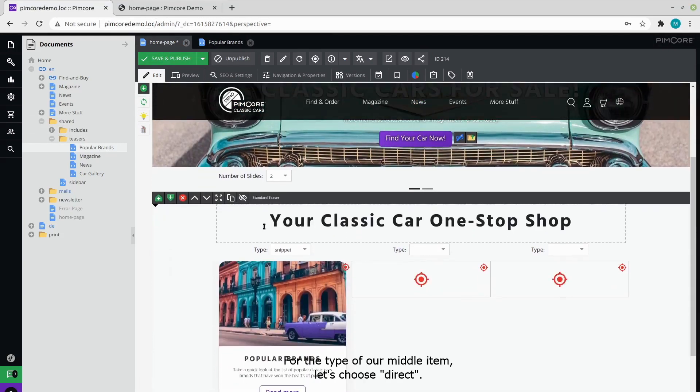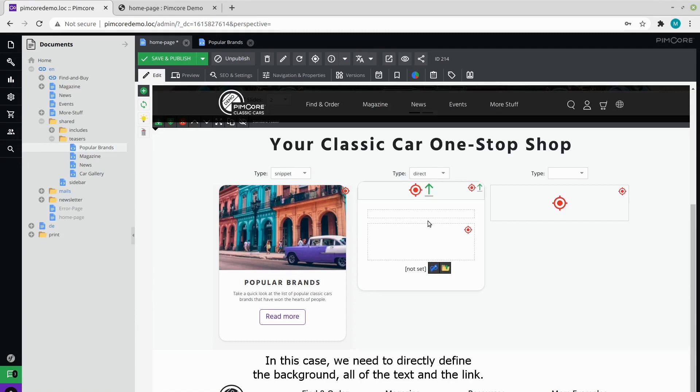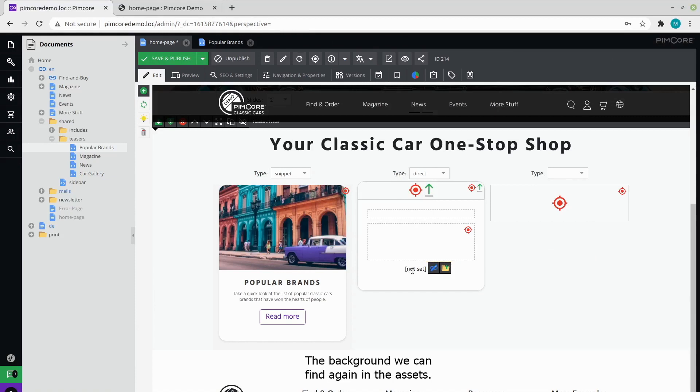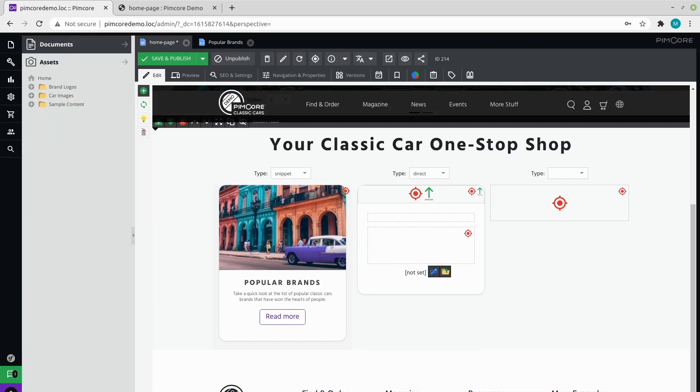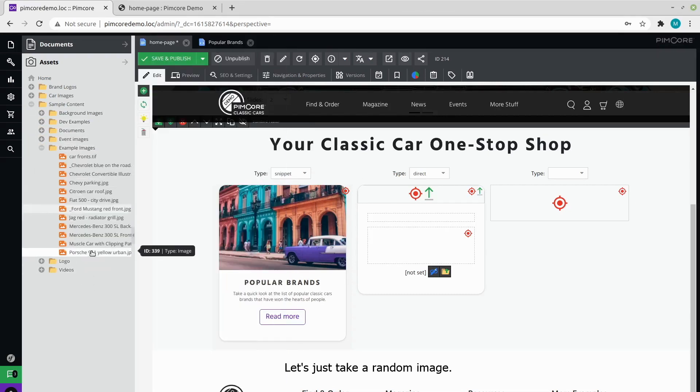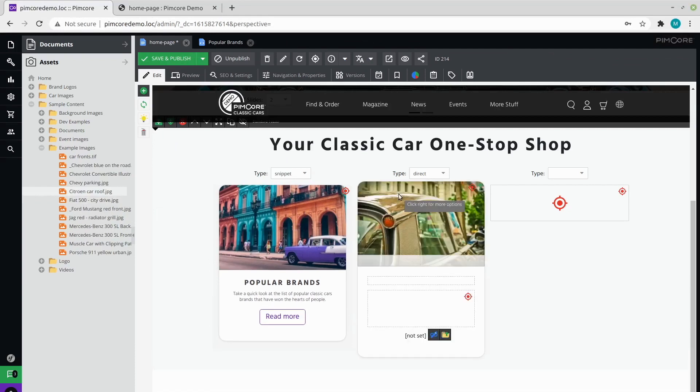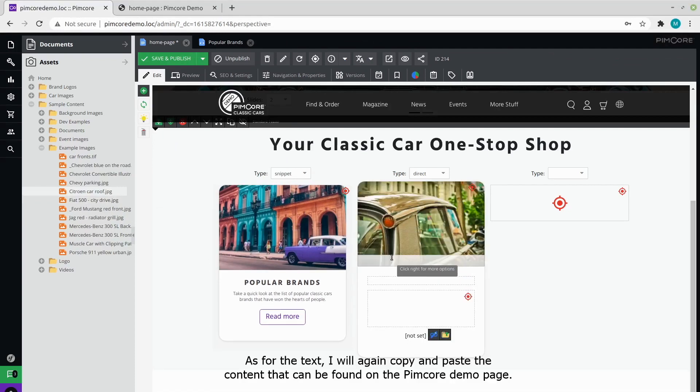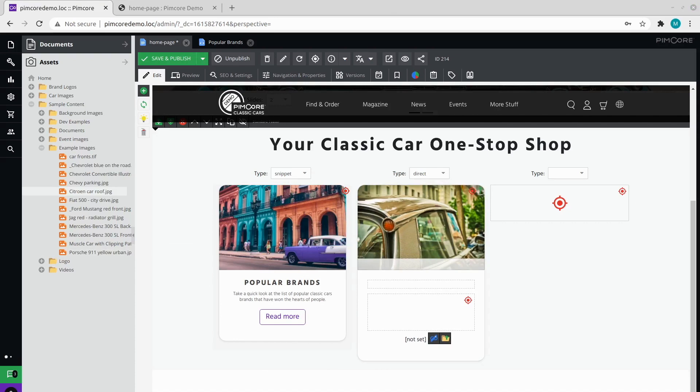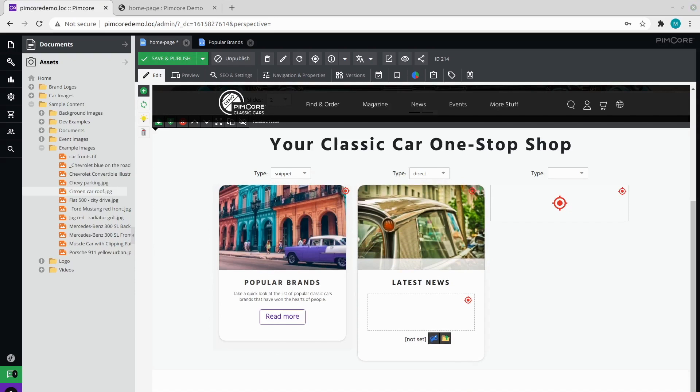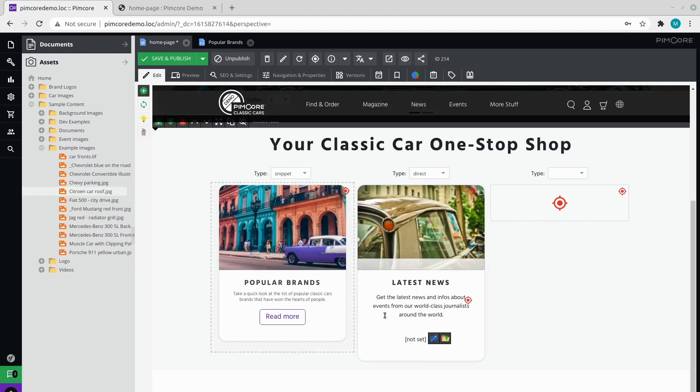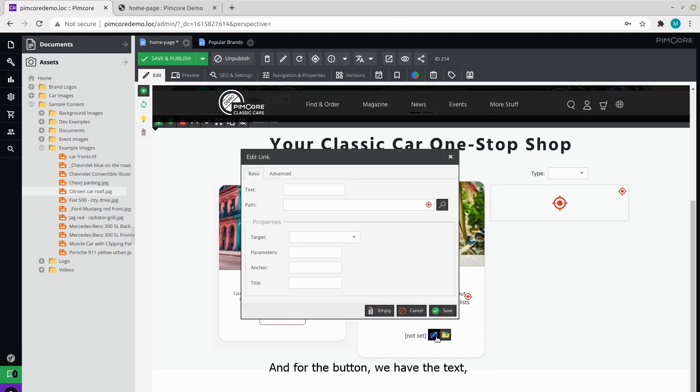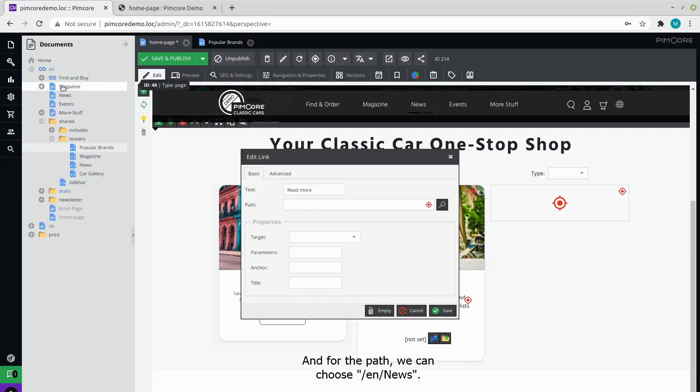For the type of our middle item, let's choose direct. In this case, we need to directly define the background, all of the text, and the link. The background we can find again in the assets, and let's just take a random image. As for the text, I will again copy and paste the content that can be found on the Pimcore demo page. So this is our headline, this is our summary. And for the button, we have the text, and for the path, we can choose news.